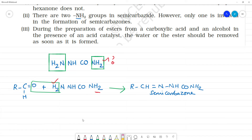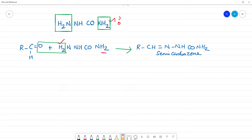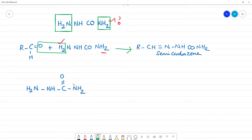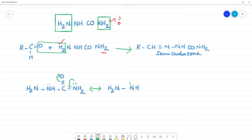Because semicarbazide undergoes resonance. Semicarbazide has an NH₂ group adjacent to C=O, which also has another NH₂. That NH₂ adjacent to C=O has a lone pair of electrons. When bond shifting occurs, the lone pair shifts toward the C=O, giving a negative charge on oxygen and a positive charge on that NH₂.